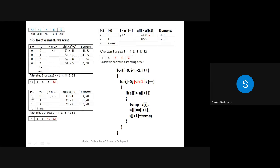Now i becomes 1. j is now less than n minus 1 minus i = 5 minus 1 minus 1 = 3. So only three comparisons. In pass 1 there were four comparisons, pass 2 has three. When i = 2, j < 2, so only two comparisons. Each time i increments, the inner loop bound decrements by one. This is the meaning of minus i — as i increases, the number of inner loop iterations decreases accordingly.